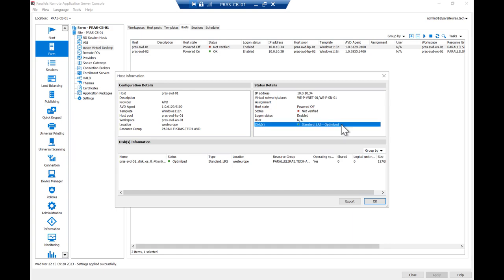Using this feature, Parallels RAS can provide the best balance between user experience while the Session Host server is running, and optimizing for cost while the virtual machine is stopped as part of autoscaling and power management.